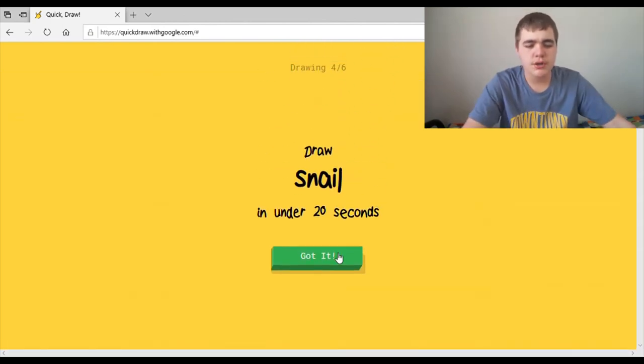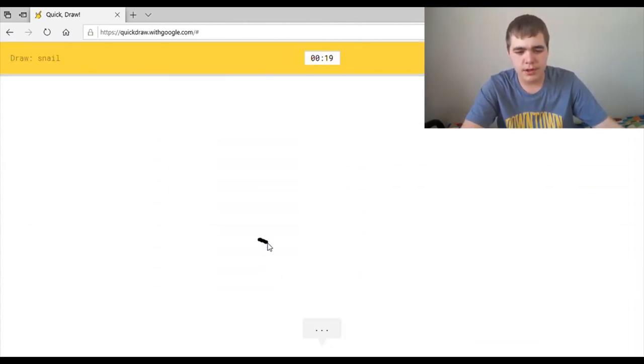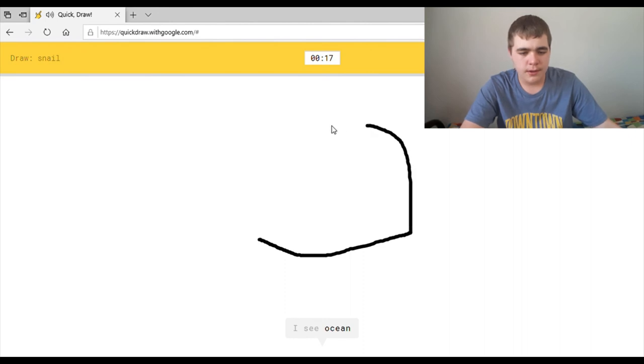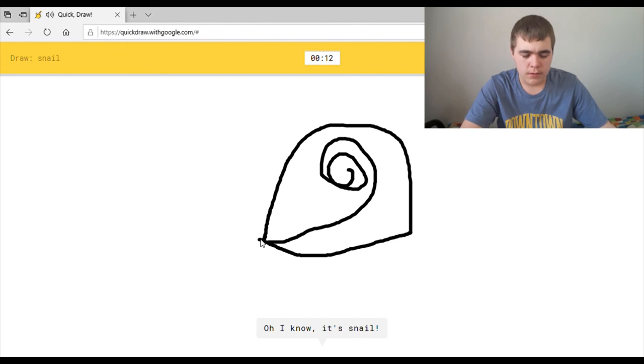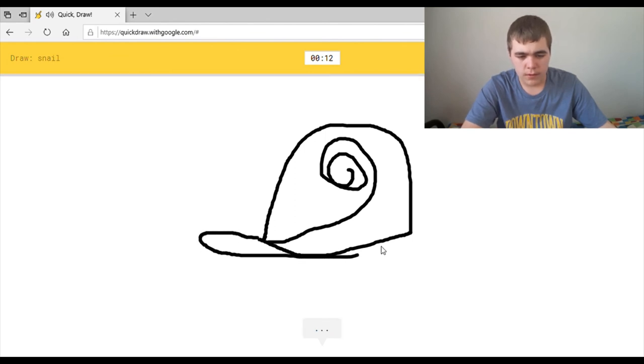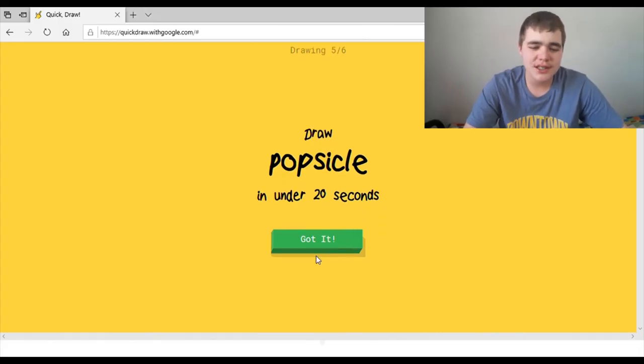Draw a snail. Okay. This should be something. I see ocean, or hat, or helmet, or hula hoop. Oh, I know. It's snail. Yay. I'm good at this. Or I'm not really good. But I'm getting better at this.